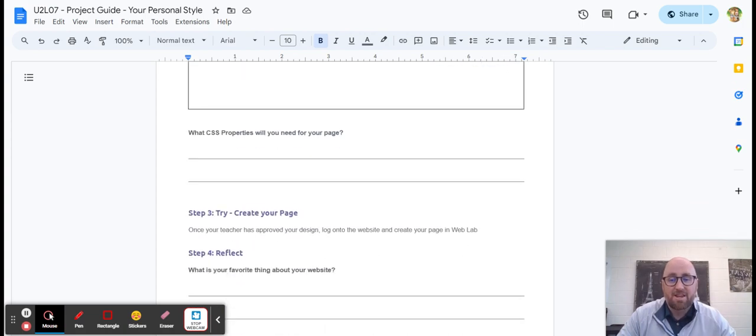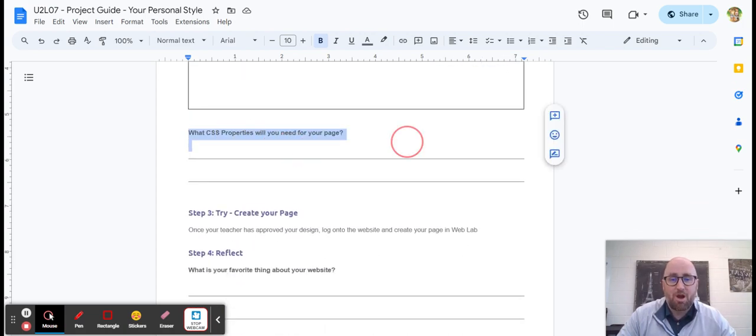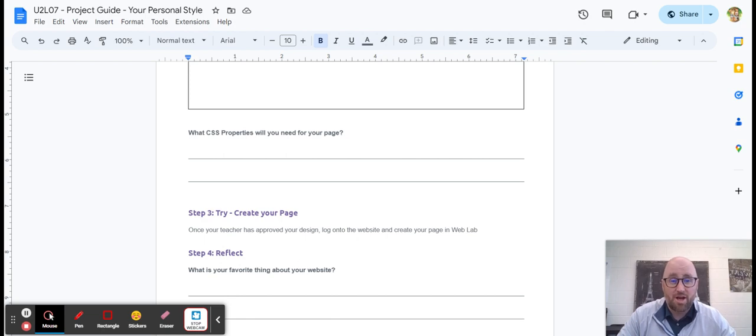And then you'll tell me what CSS properties you're going to need for your page. So you might have to go into code.org on lesson six and look up what properties you'll need.